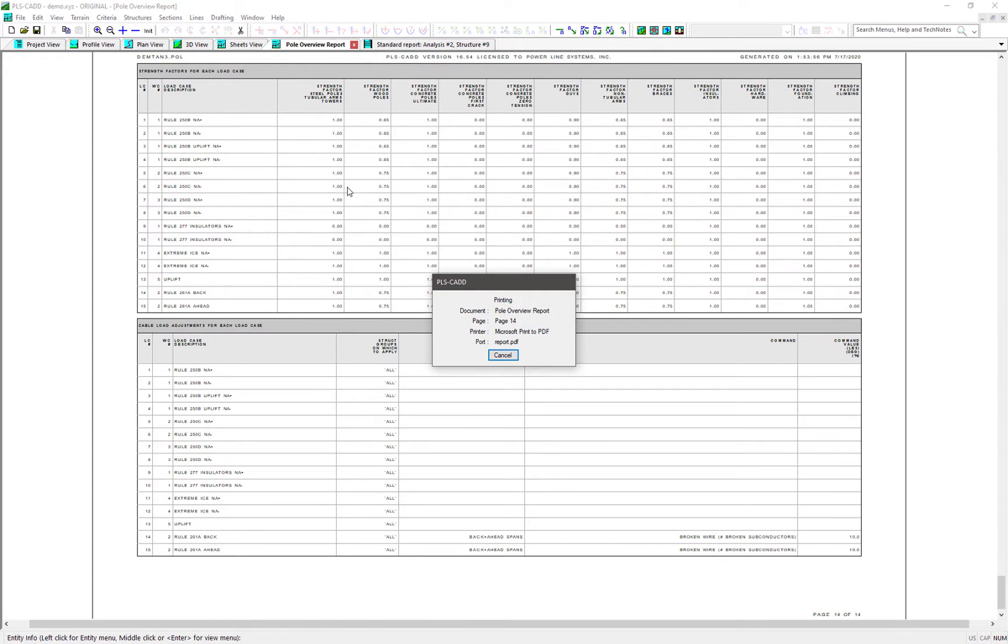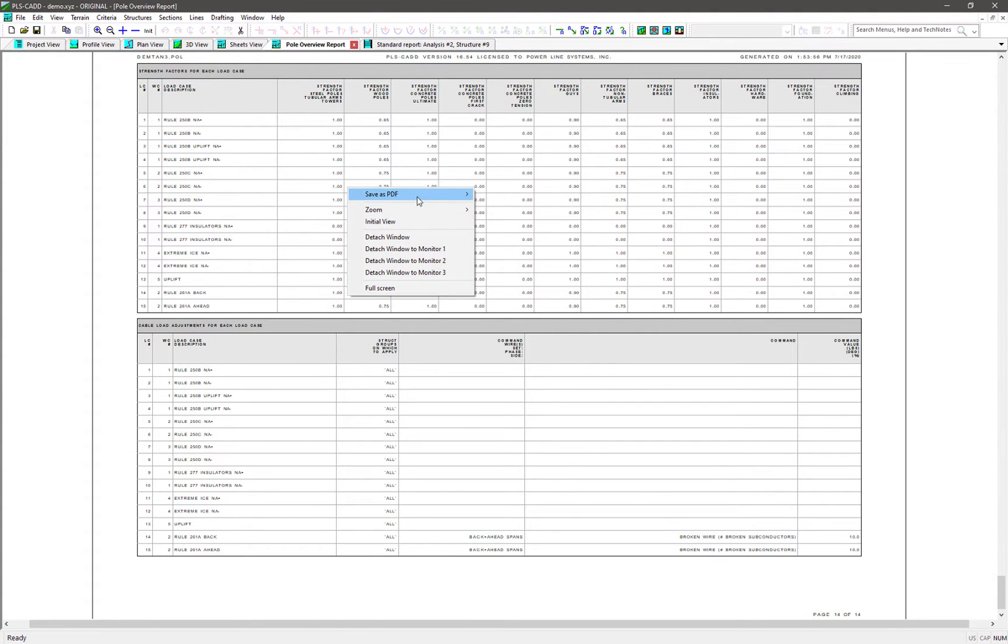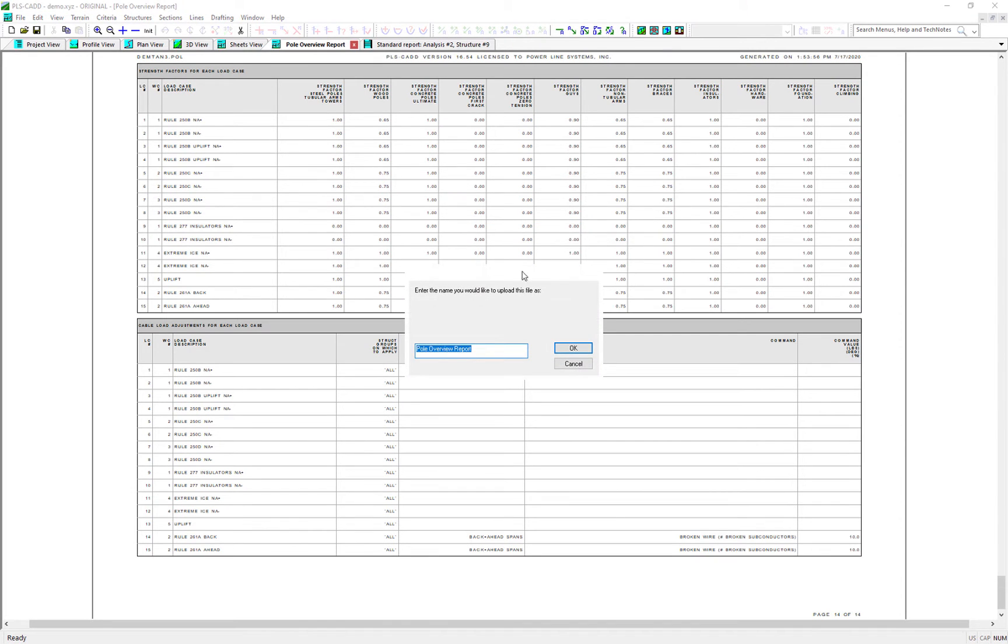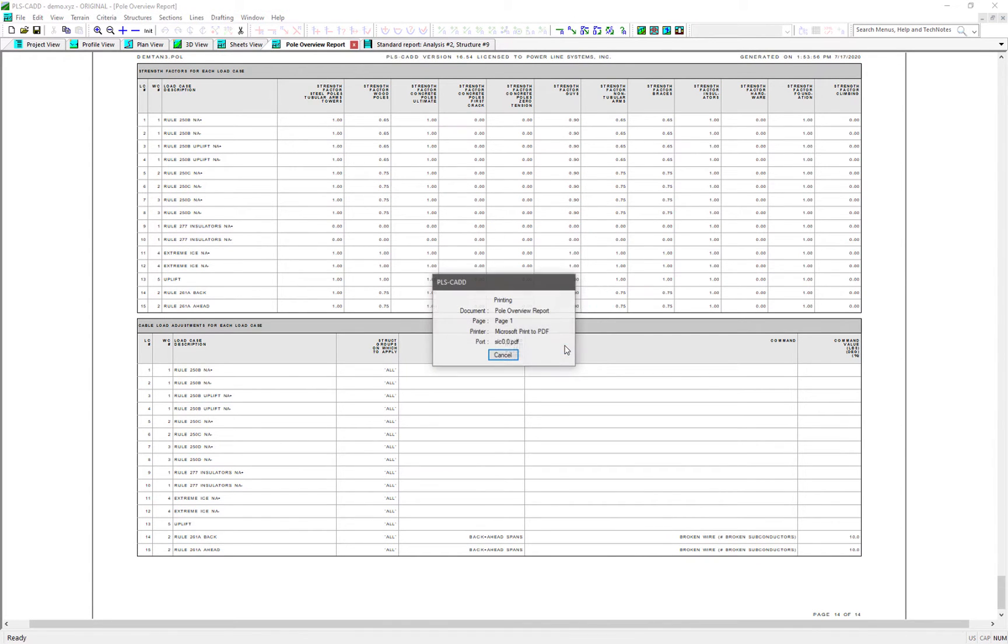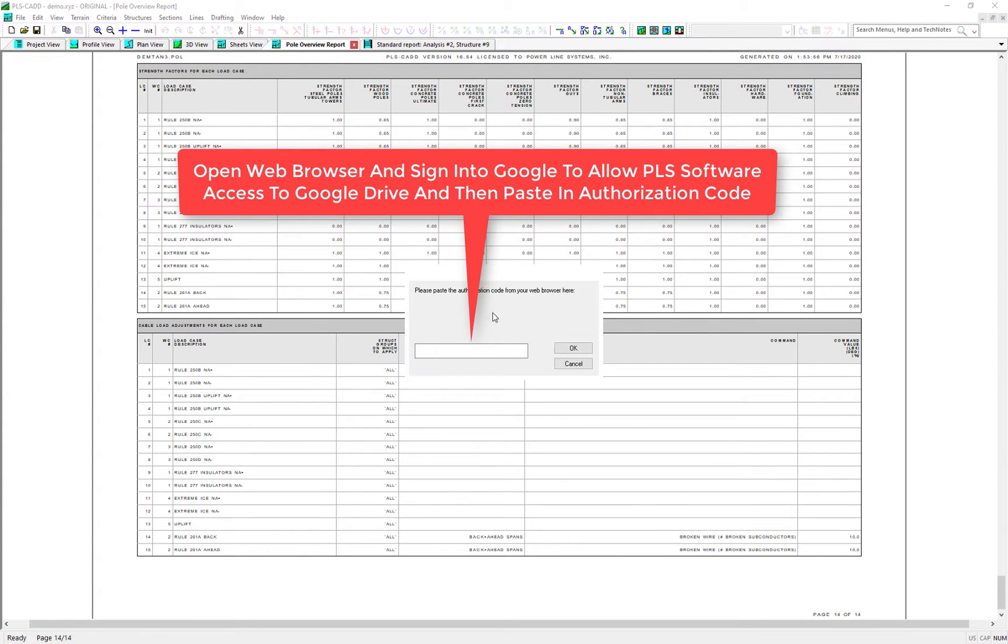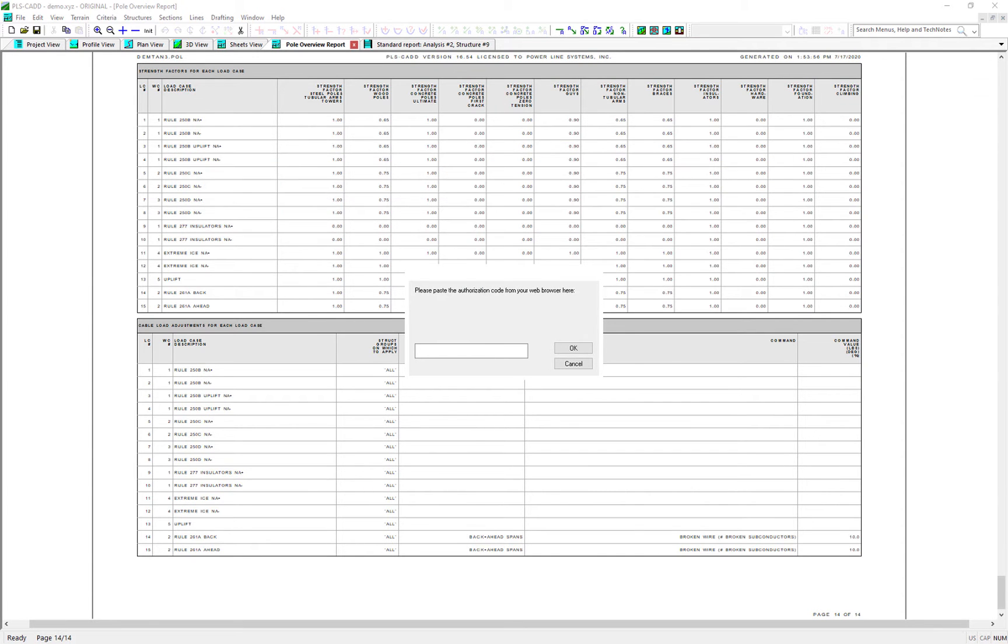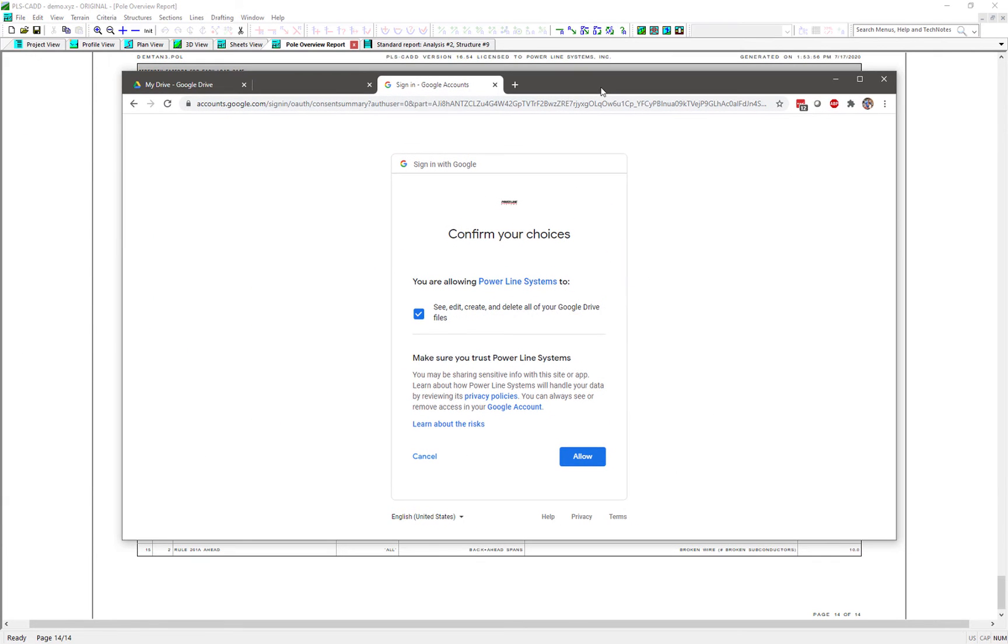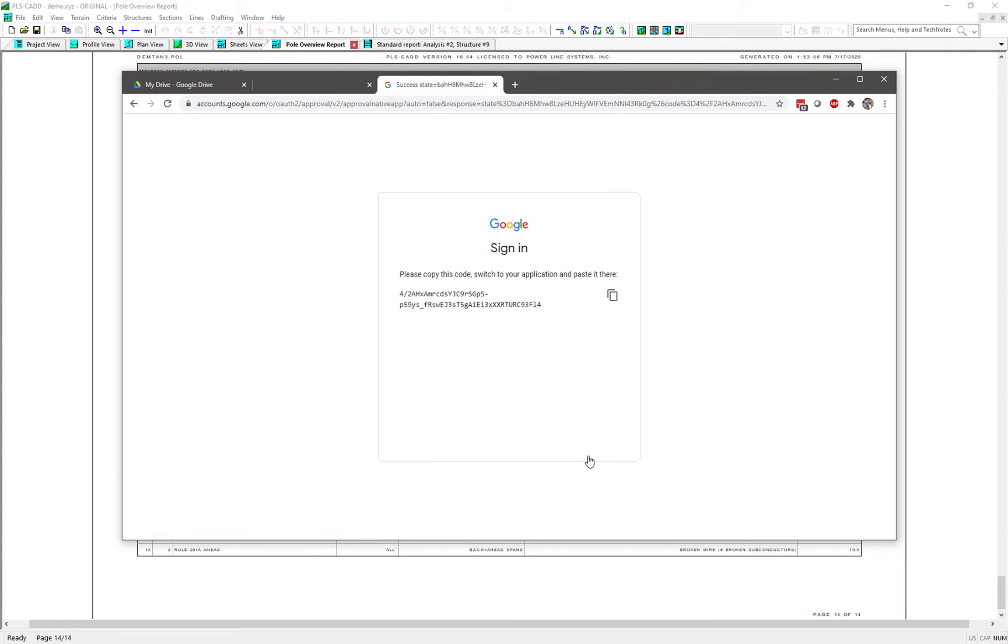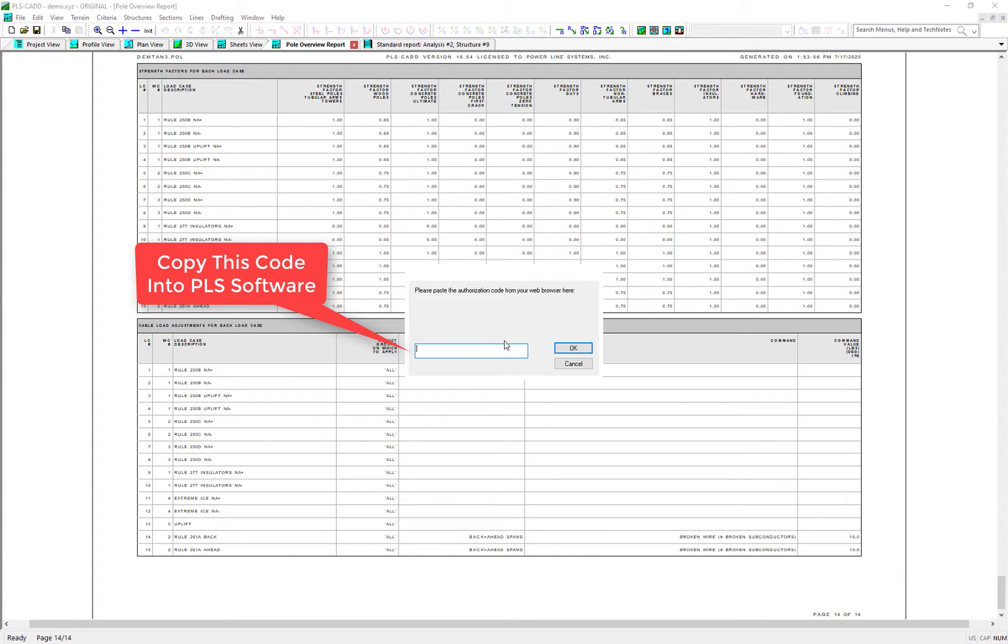The third and final option is to create the PDF and upload it to our Google Drive. Once you select this, a web browser will open asking you to sign into your Google account and allow PLS software access to your Google Drive. Then with your web browser, it will show you a code that you must copy and paste back into the PLS program you're using. After that, the PDF document is generated and uploaded to your Google Drive and the PLS program will ask you if you wish to view the PDF in your default web browser.